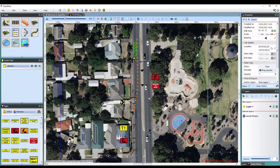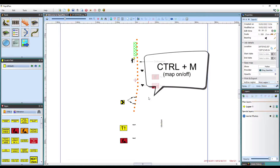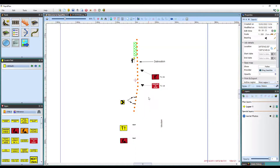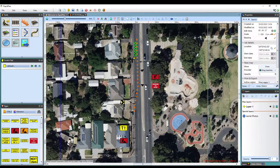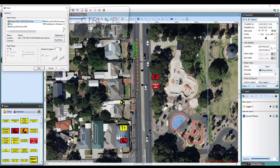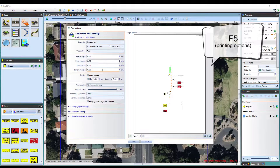To quickly turn the map on and off while editing your plan, hit Ctrl plus M on your keyboard. This is super helpful when needing to see how the plan looks without the mapping on. Ctrl plus P will open up the print dialog to print your plan. And pressing F5 will display the current printing options for your plan.